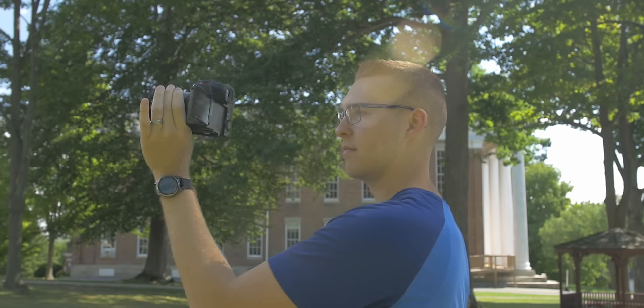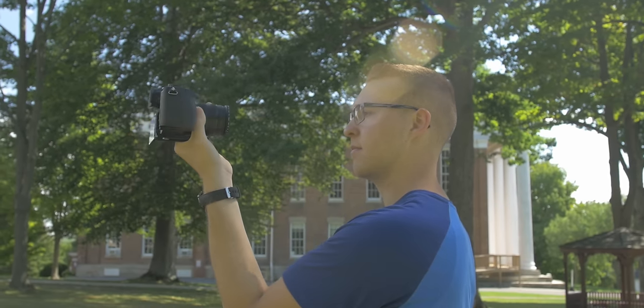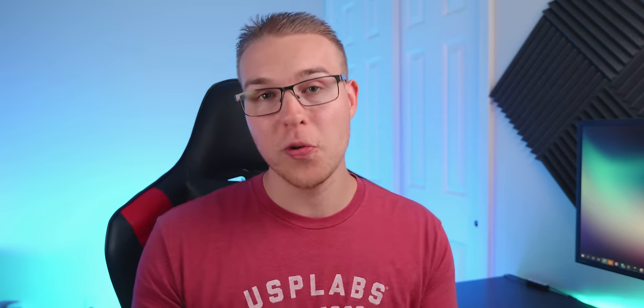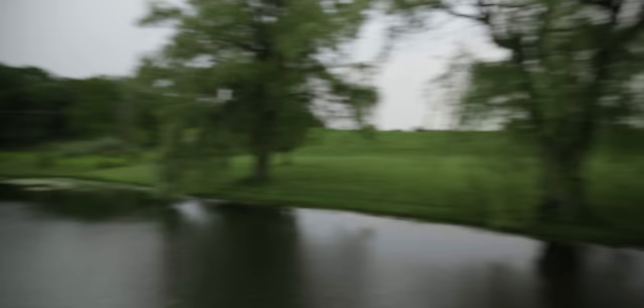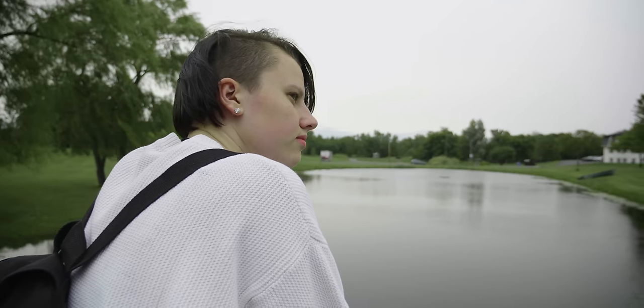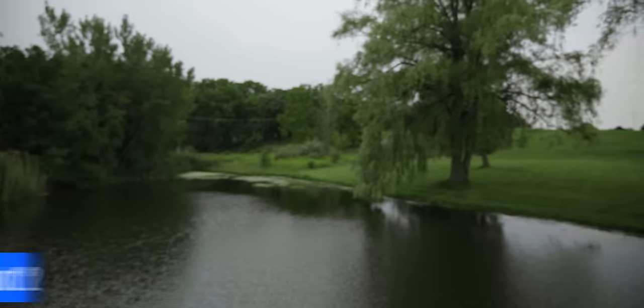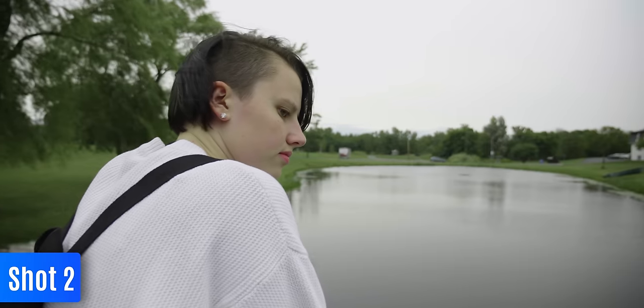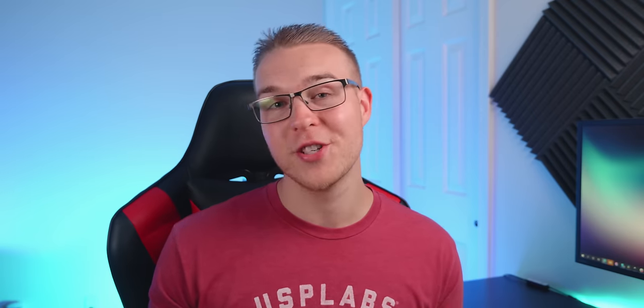And for the second shot, instead of getting our subject and then whipping at the end again, what we'll do is at the beginning, we'll whip into our subject. And once again, we want to be conscious of colors because it's going to help us create a more seamless transition. So if you're whipping the first shot into the grass, you should also have our second shot coming from the grass so that it's going to look like just one continuous shot.